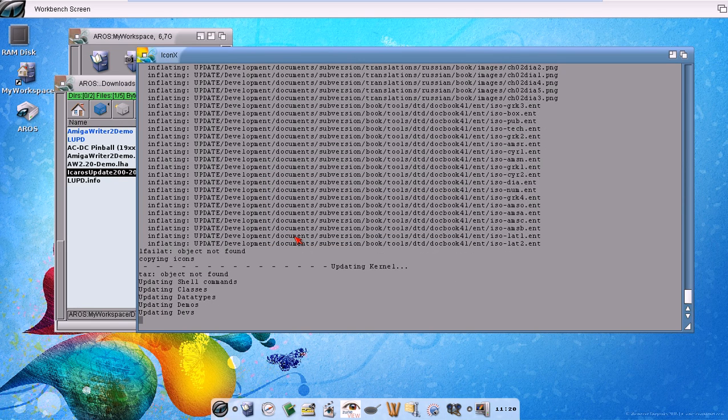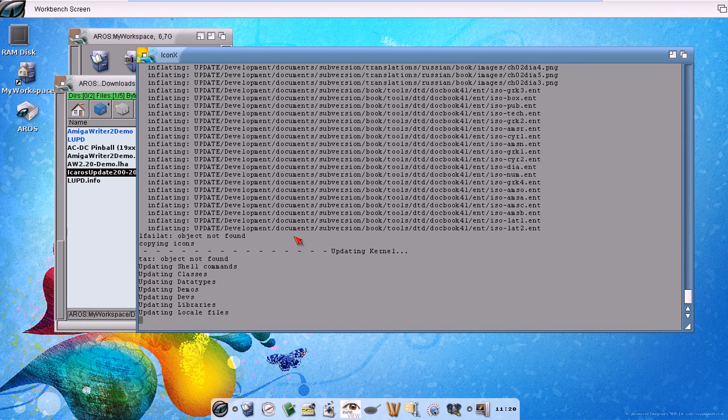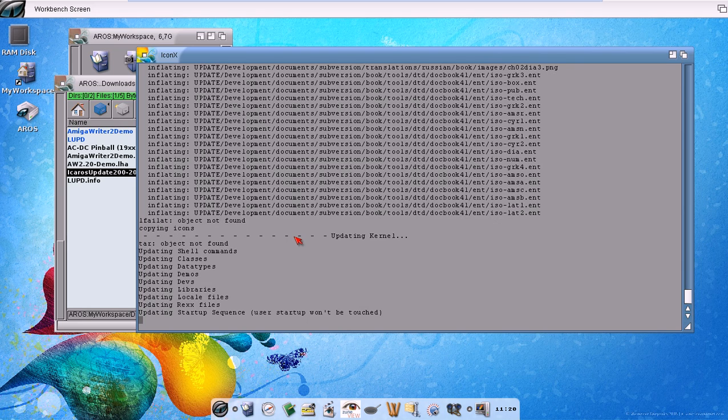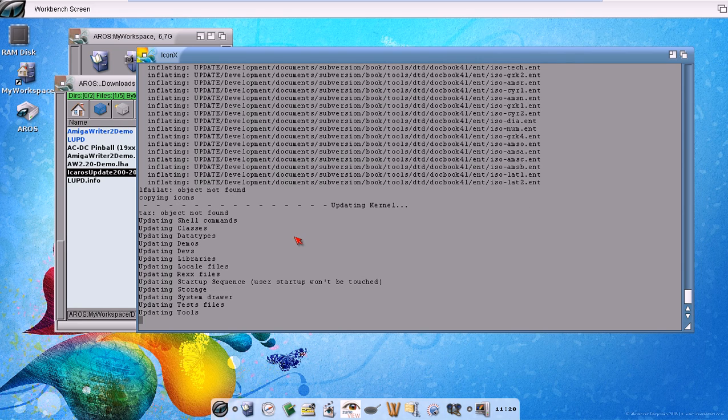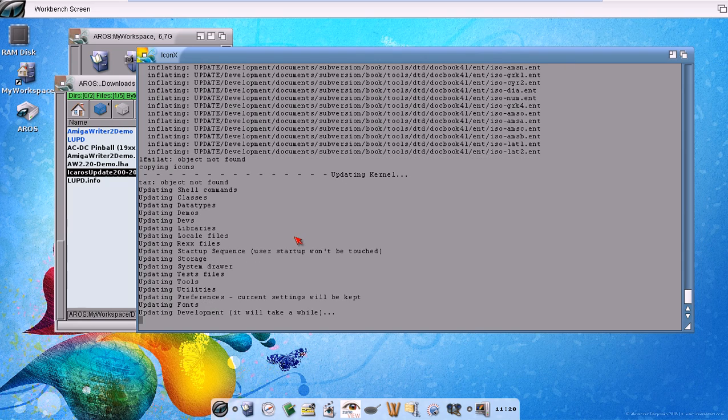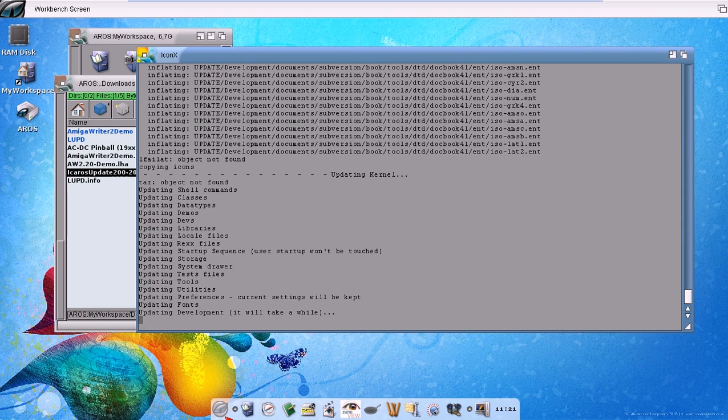And well, LiveUpdater will start copying files. It would be really good if we exited Wanderer or Directory Opus before updating. But this time we will keep them open because they will help me make this video.